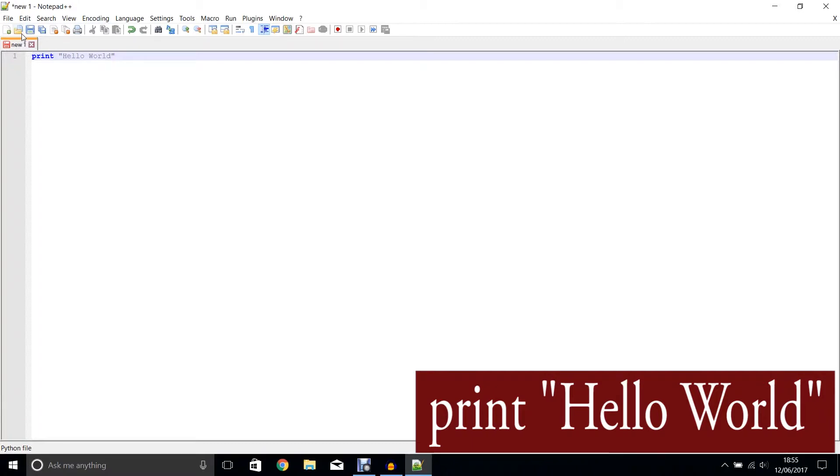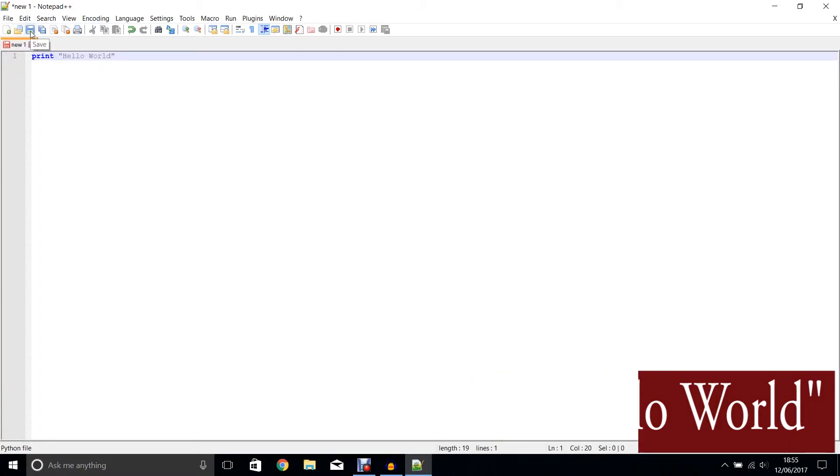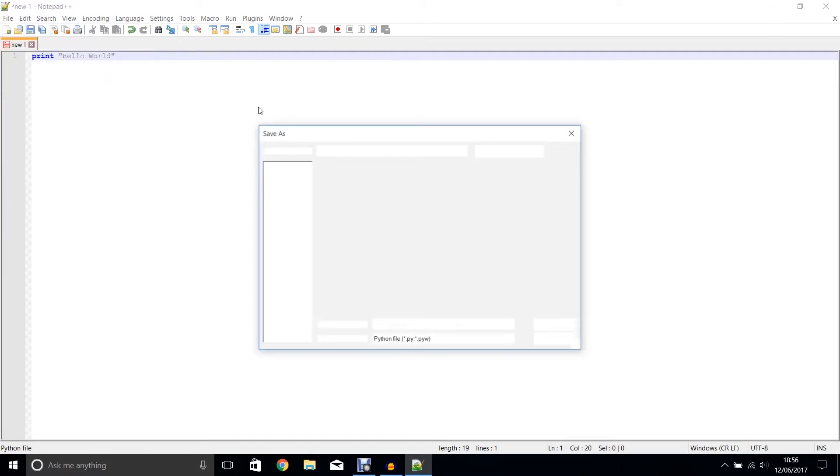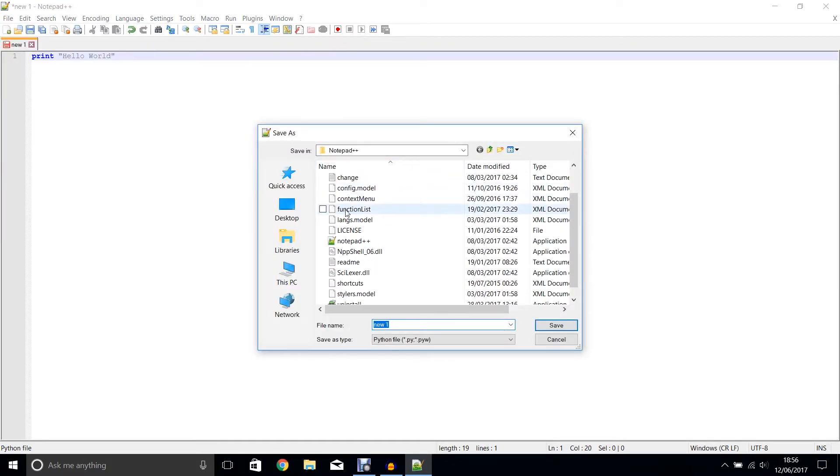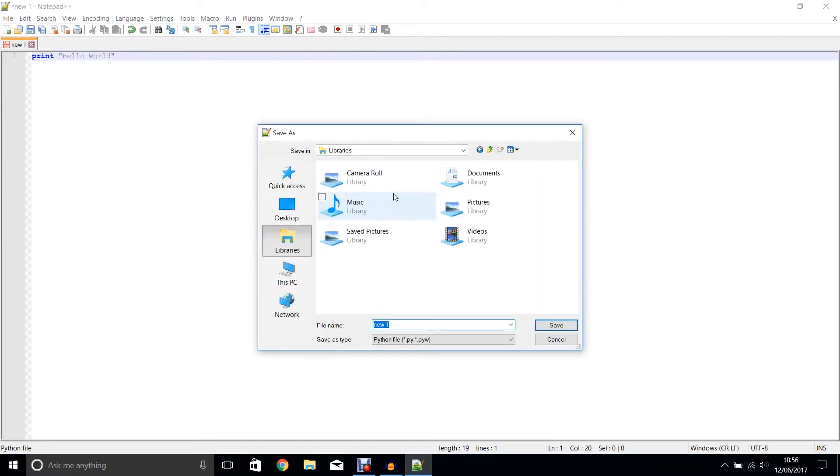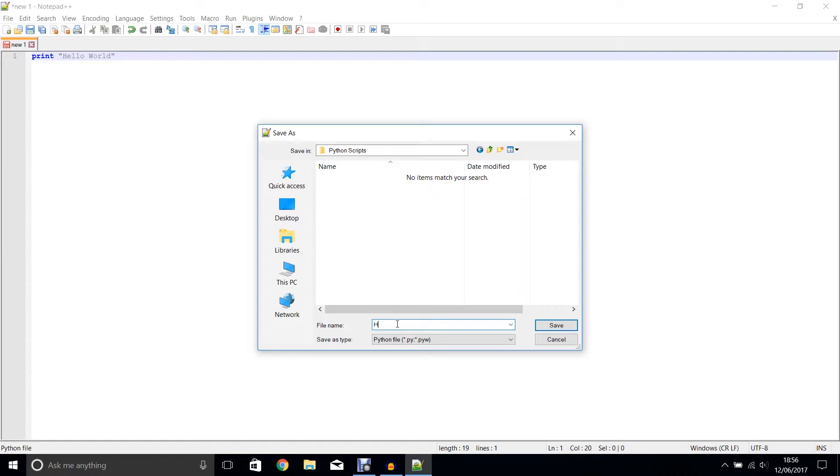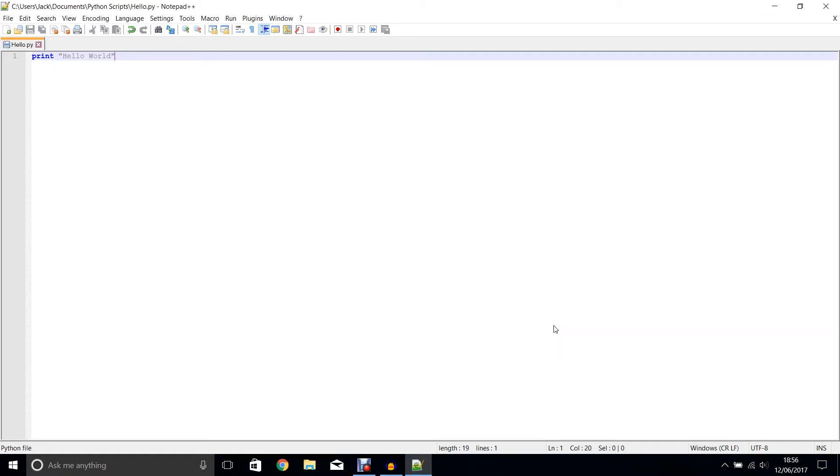Now we're going to save this in a specific location. We're going to come to file, save as. I'm going to go to documents, choose a folder and call this code hello. It has to be saved as a Python file. Click save.